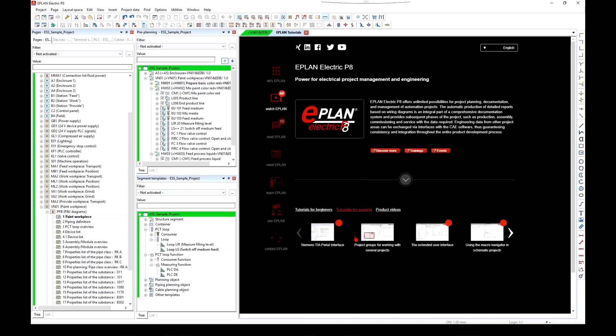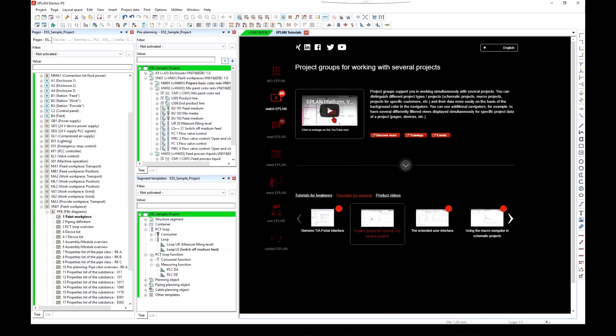Watch ePlan tutorials, product videos on current topics and functions.